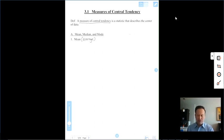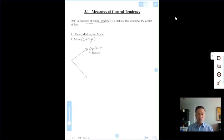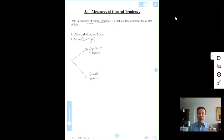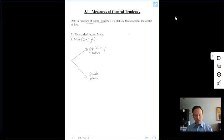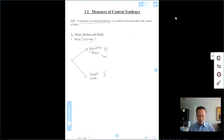In statistics, the mean is actually defined in two ways: as a population mean, which covers the entire group of interest, and as a sample mean, taken from a sample of that population. They use symbols to distinguish the two. The population mean uses the symbol mu — the Greek letter mu — which looks like a cursive M and denotes that the average is from a population. For a sample, we call it x-bar.